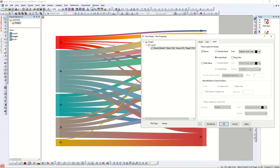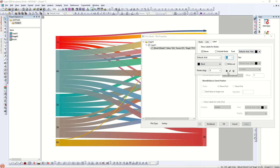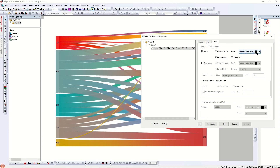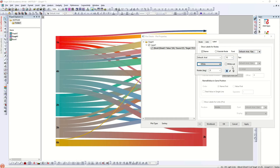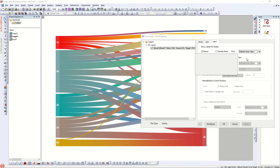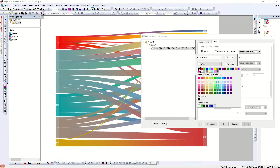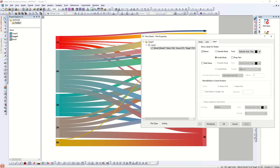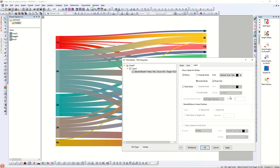Under Labels, you can see node values and target values displayed. You can change the font size for both. If you change the label color to white it becomes less prominent, so I recommend black for darker-colored diagrams. If you have lighter colors you can use other variations depending on your preference.